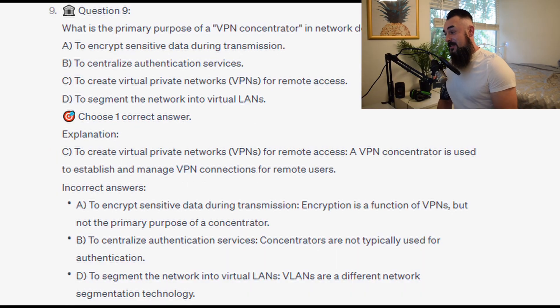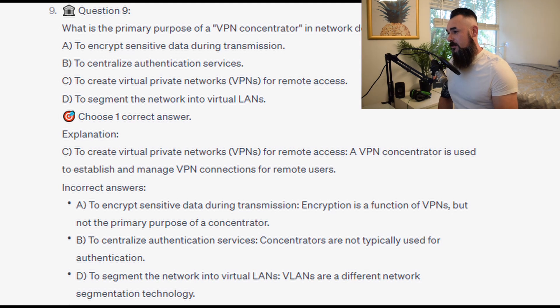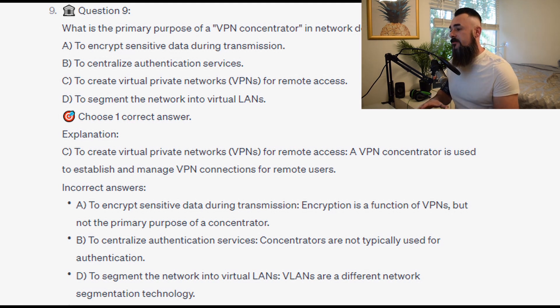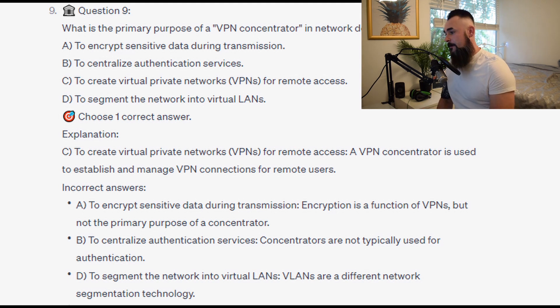The correct answer is C: to create virtual private networks, or VPNs, for remote access. A VPN concentrator is used to establish and manage VPN connections for remote users.